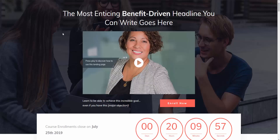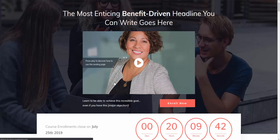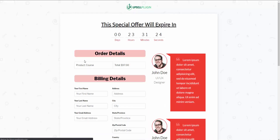First I want to show you what your website visitor, your potential customer, will see going through the sales funnel. Here's a quick sales page that I created using Thrive Architect, a front-end page builder. I'm going to go ahead and click Enroll Now, and it's going to take us to our checkout page.